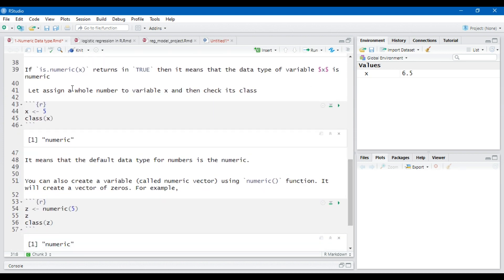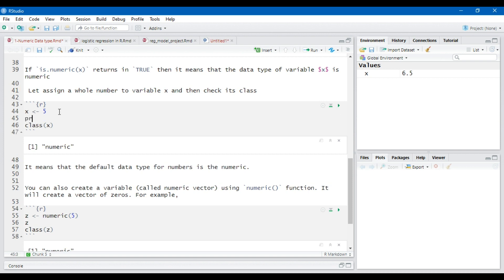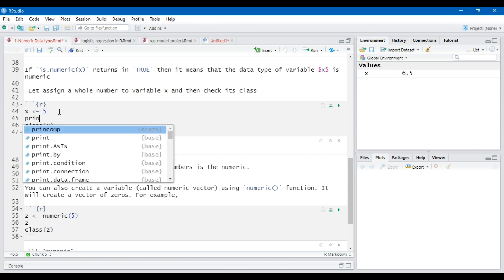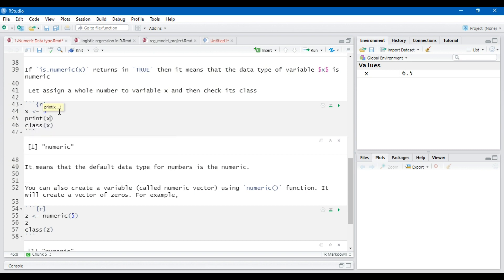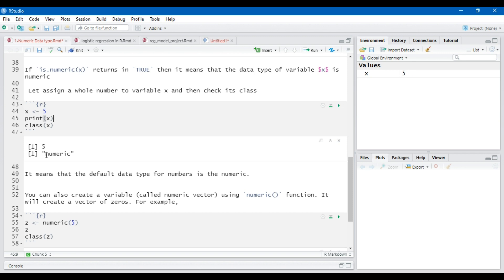Instead of assigning a decimal number, let us assign a whole number to variable x and then check its class. I have assigned a value 5 and we print its value and check the class of object x. You will see that even though we have assigned a whole number, the class of object x is numeric. It means that the default data type of numbers is numeric in R language.